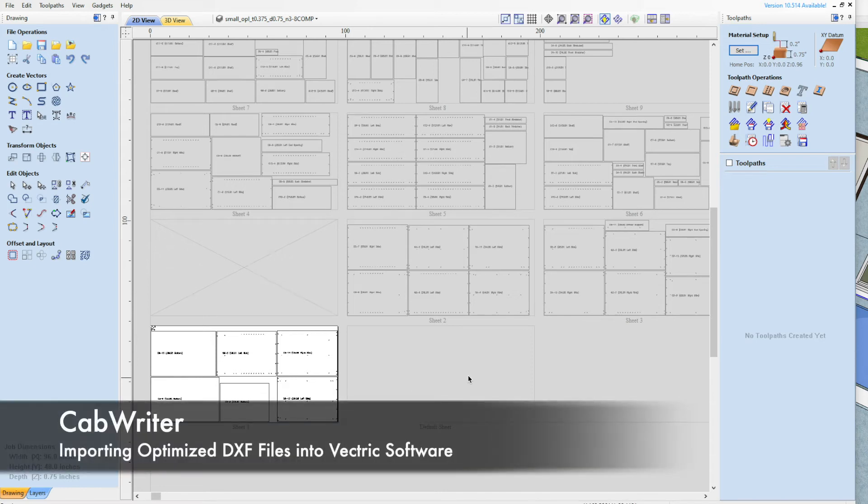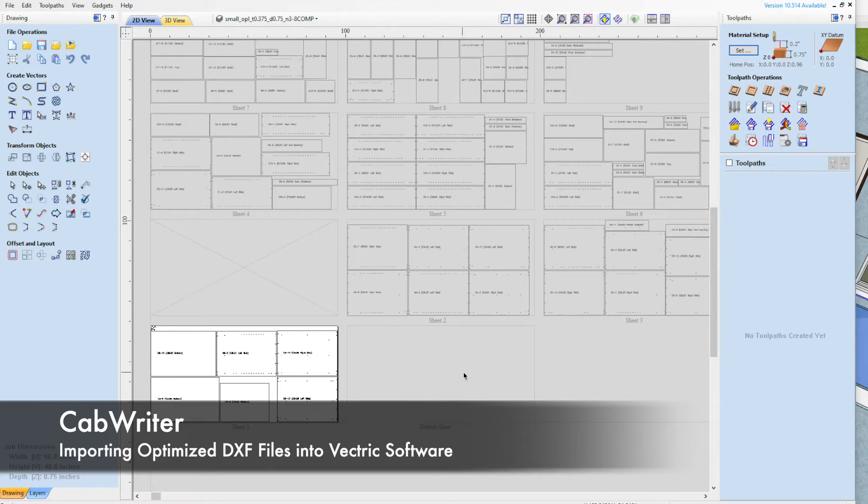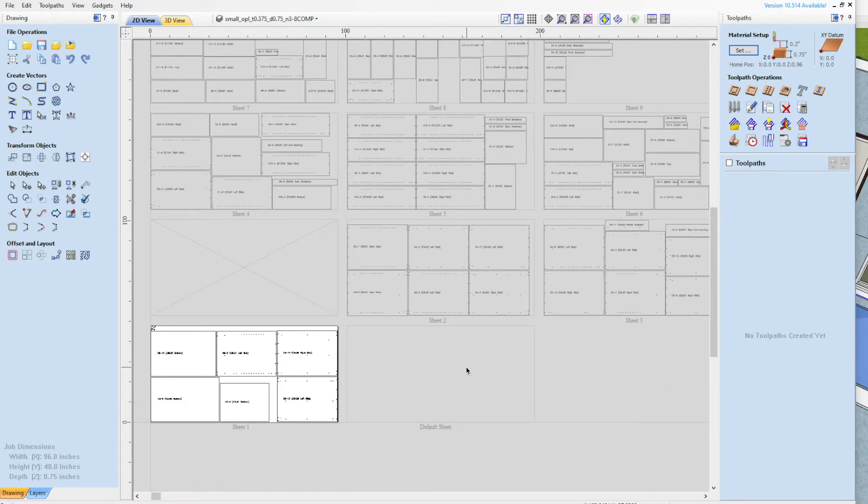We're going to talk about a new technique we've developed to toolpath optimize files straight from CabWriter using Vectric software.